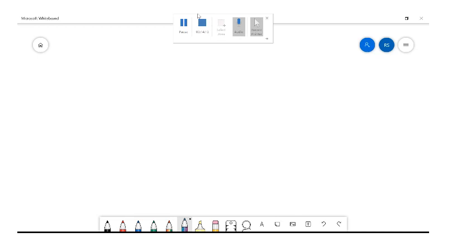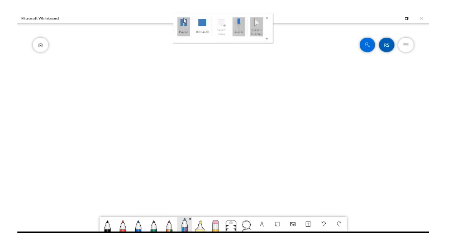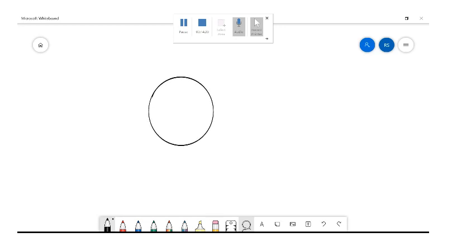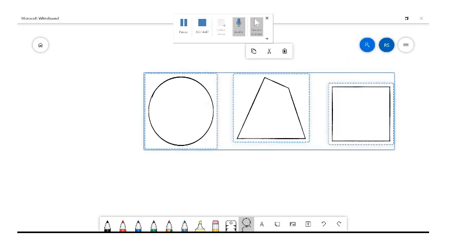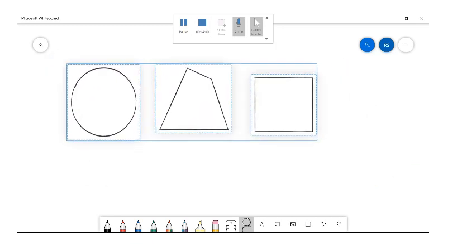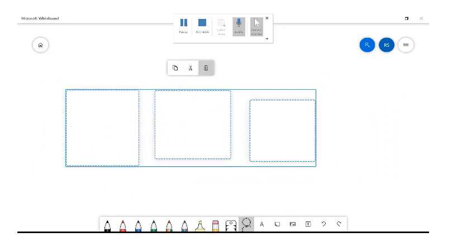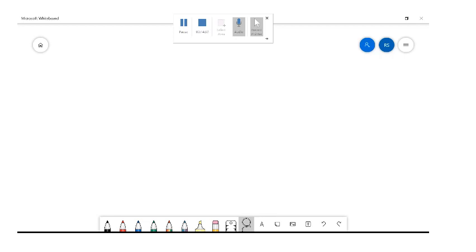There's one other function I forgot to mention — if you draw some shapes, for example a circle, a square, and you want to link them, you click on the lasso tool at the bottom and just circle all of them. That links them all together so you can move them as a group and they won't move out of position. You can then delete them, cut them, or do whatever you'd like with them.